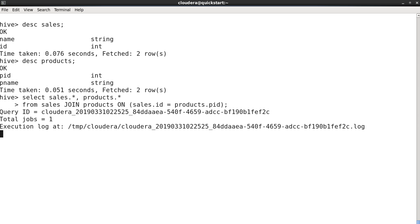So it has started the MapReduce job again, as you know. Then it will start the map phase, then it will complete the map phase, it will start reduce phase, it will complete the reduce phase, and it will show us the results.